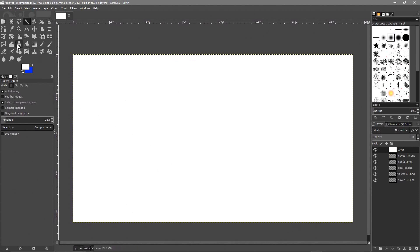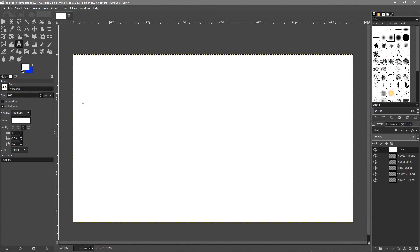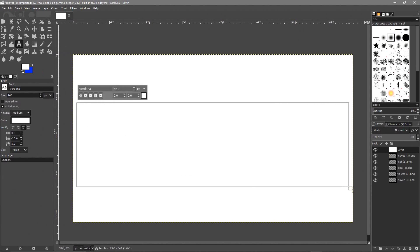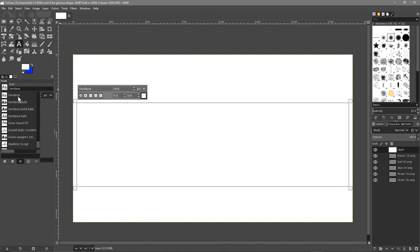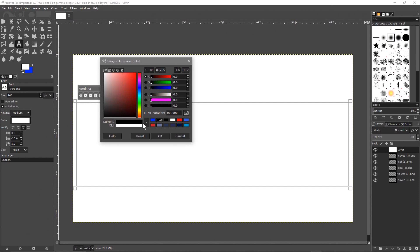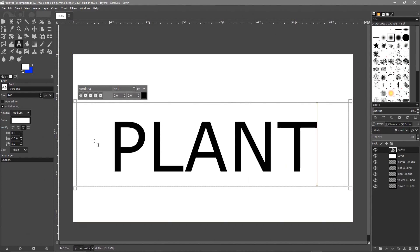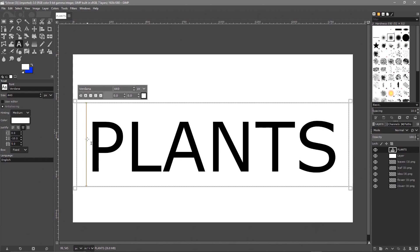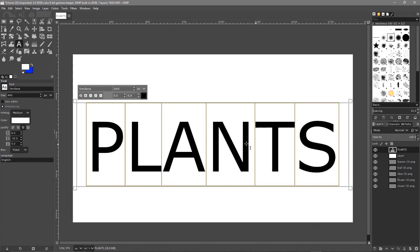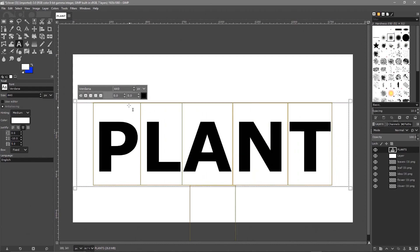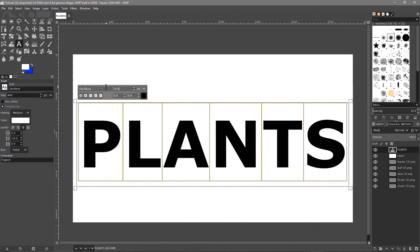Click on the Text tool and draw a text box in the center. I'm going to use the font Verdana - you should be able to find that on your computer. Select the color option, drag to the bottom-left corner to make it black, and click OK. Select all the text and make it bold. I'm going to set the size to around 414 so I can get it all on one line.